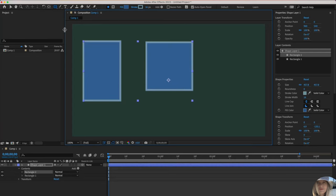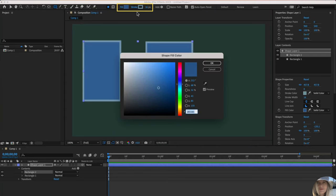I want you to take a look at the fill and stroke. This is where you can change the color. If I don't want that to be blue, maybe I want it to be green.